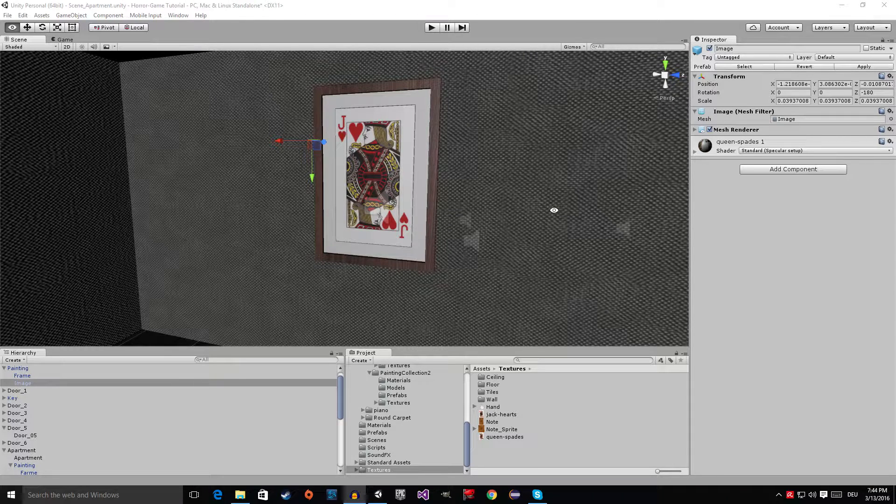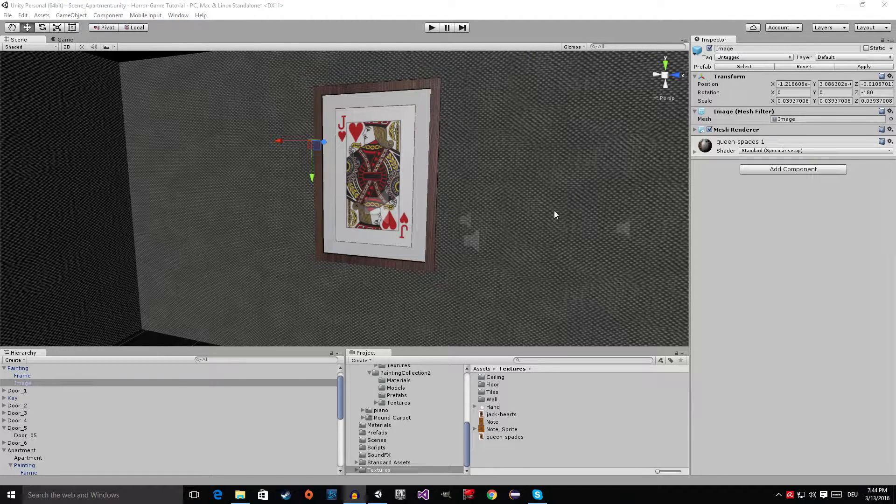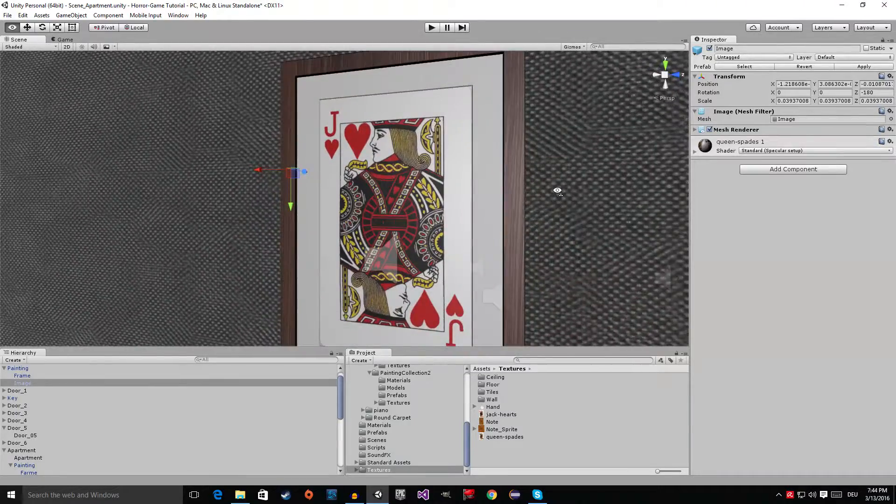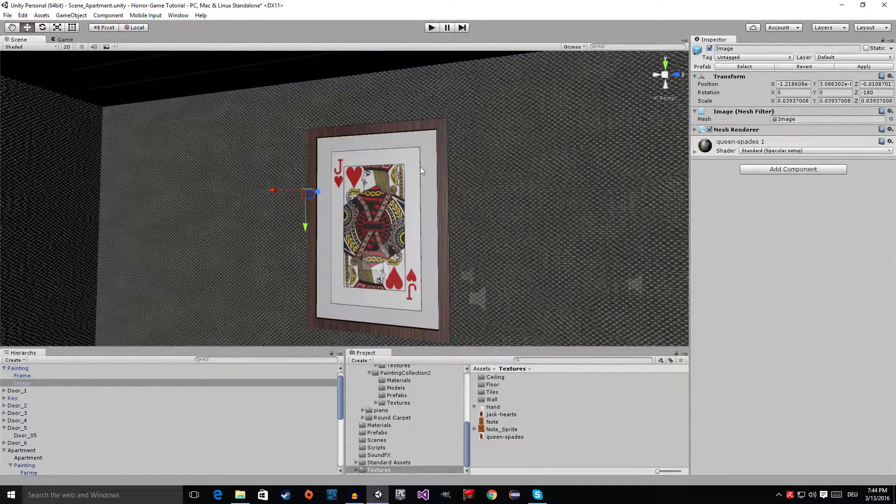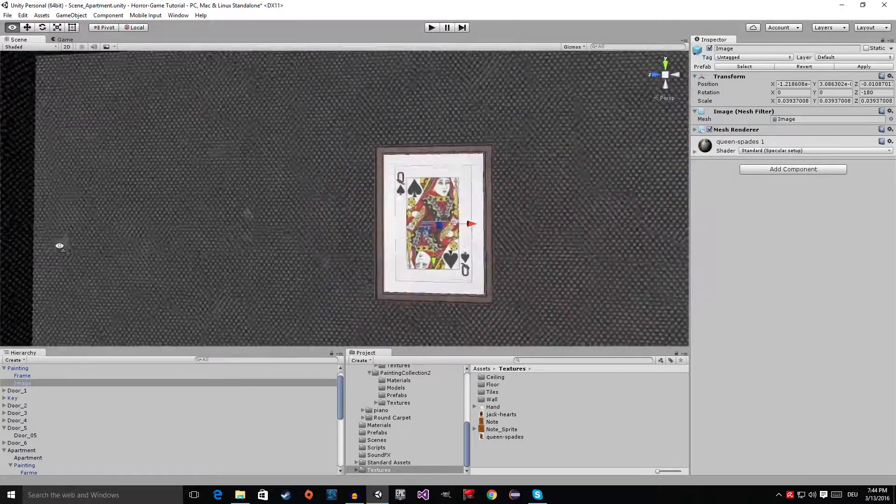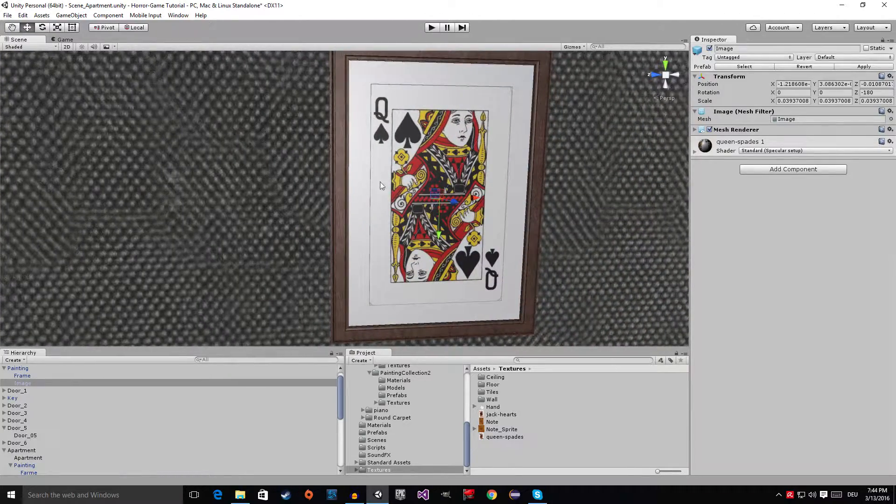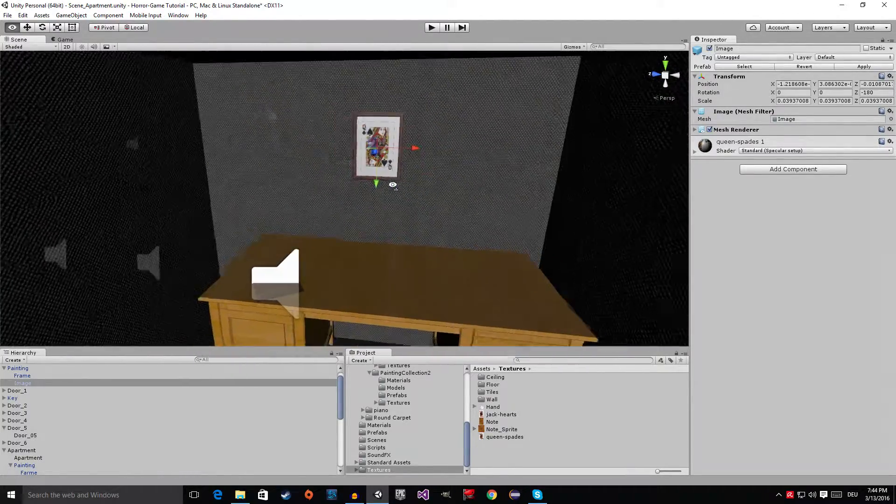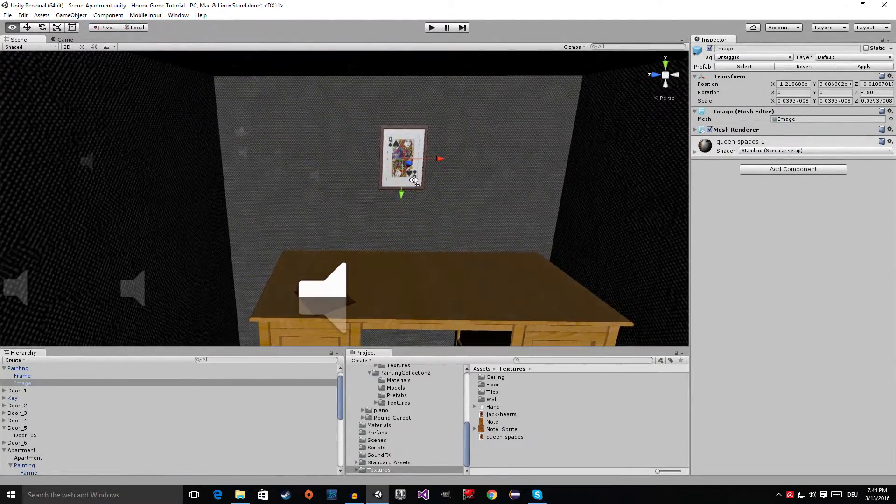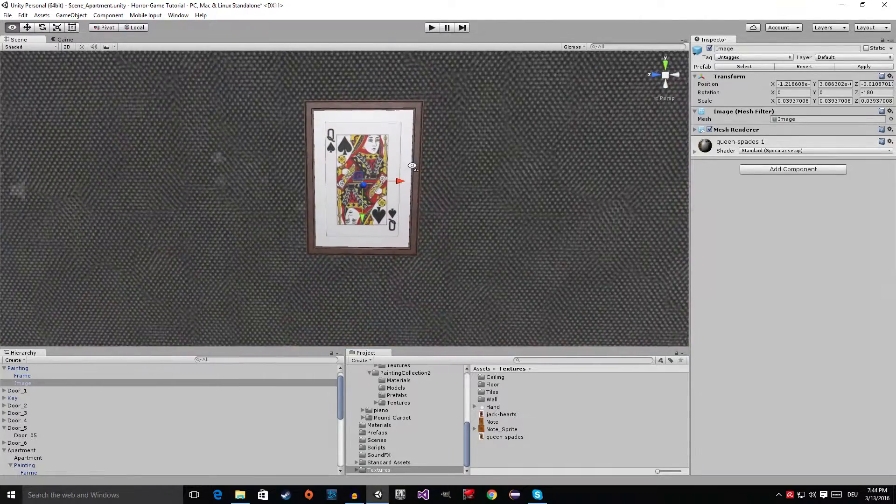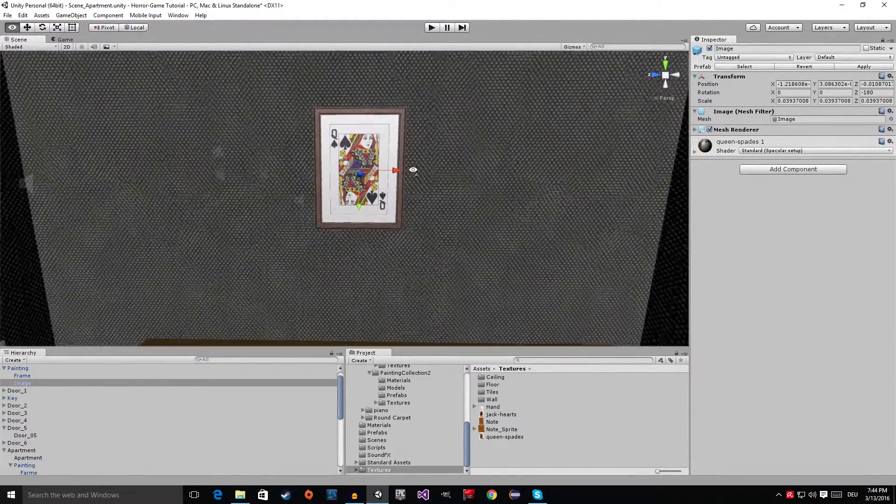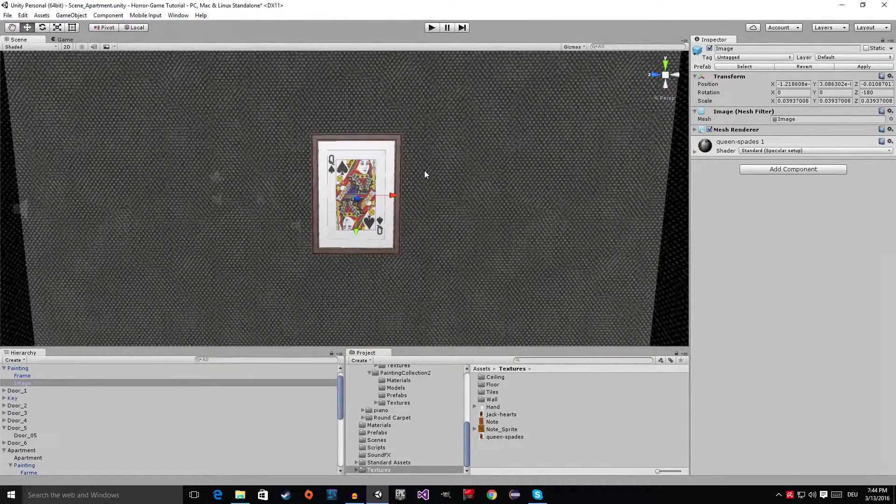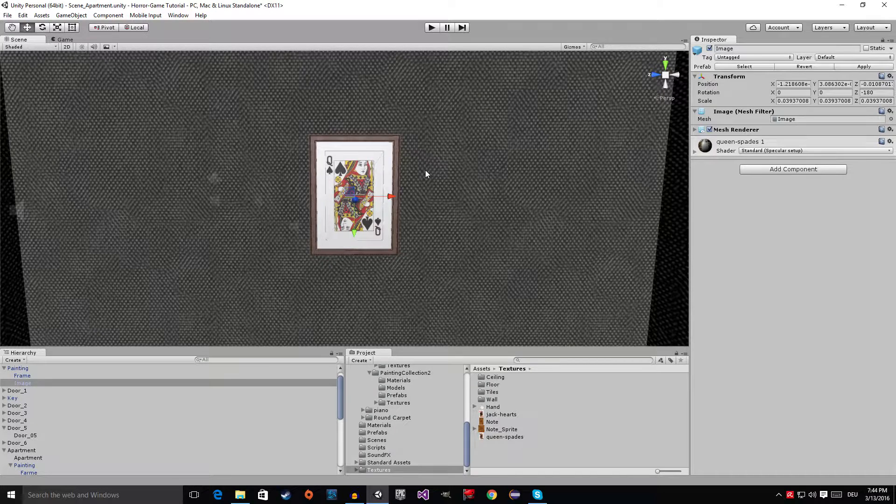Hello everyone, welcome to episode number 20 of my horror game tutorial series. Today I'm going to show you how to add this jack of hearts picture and this queen of spades picture. This video will mainly function as a 'what we're going to do next' kind of video. I will see you after the intro.